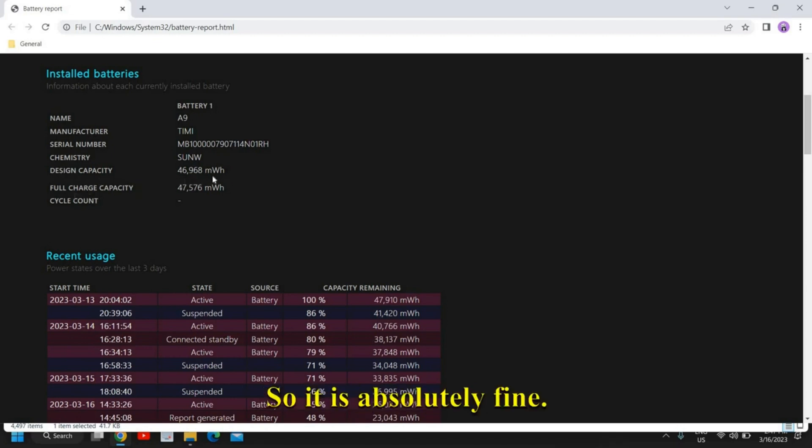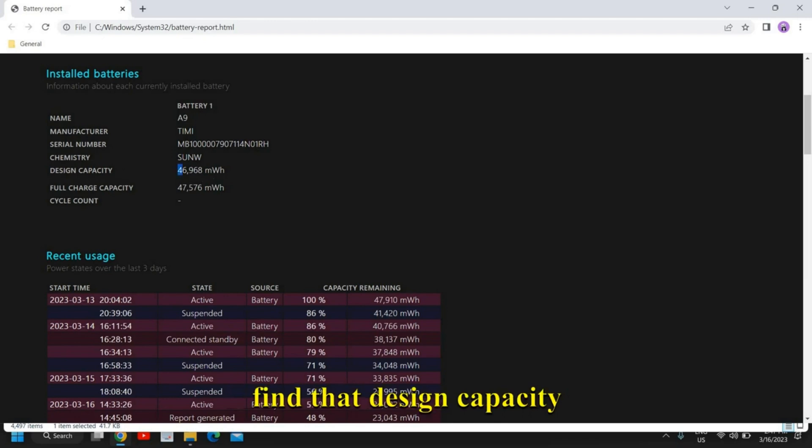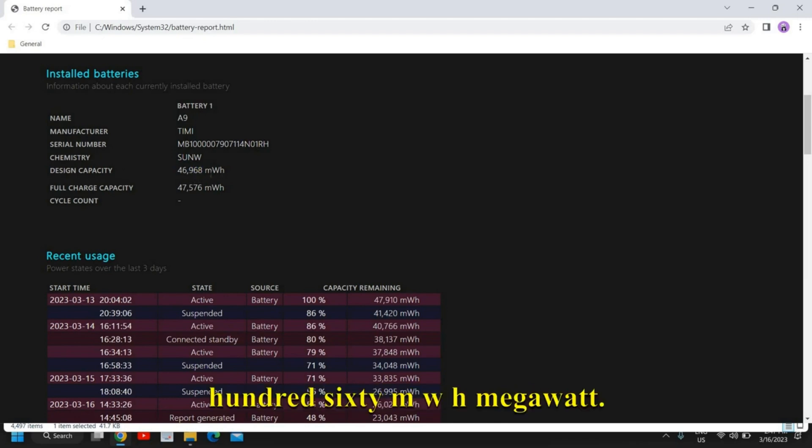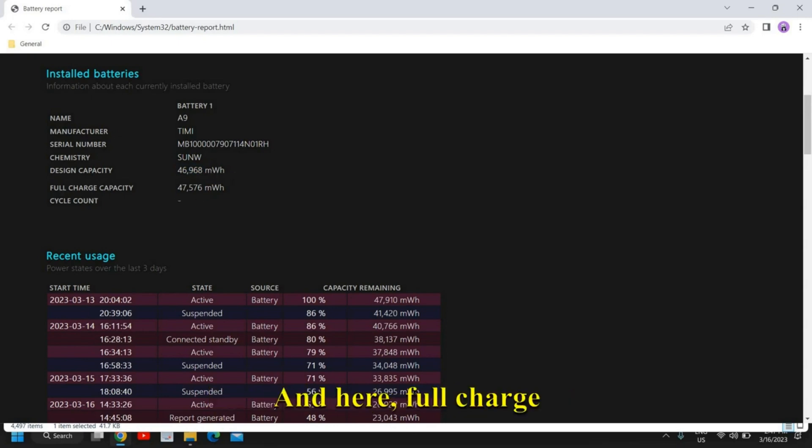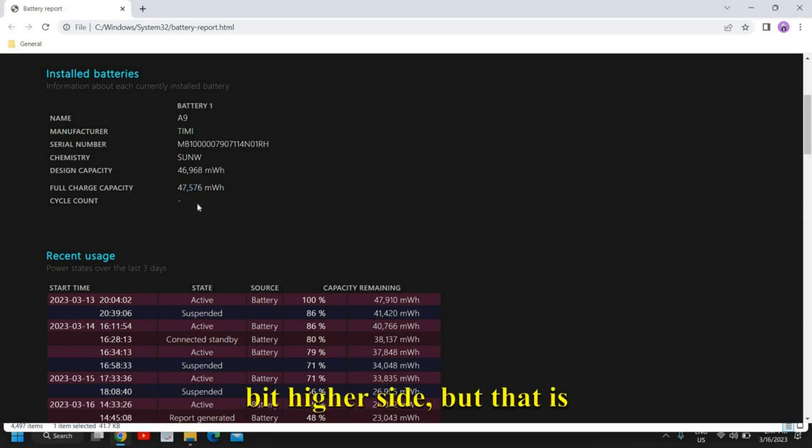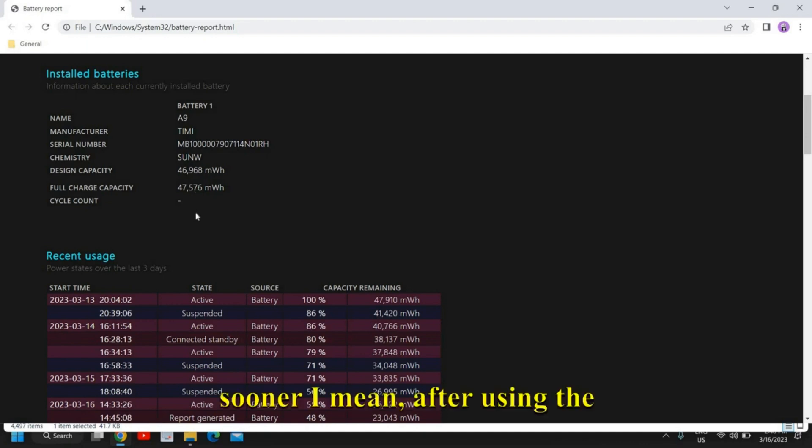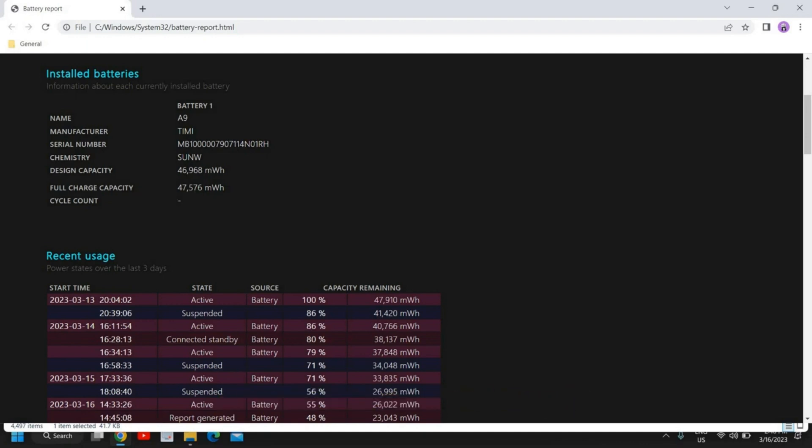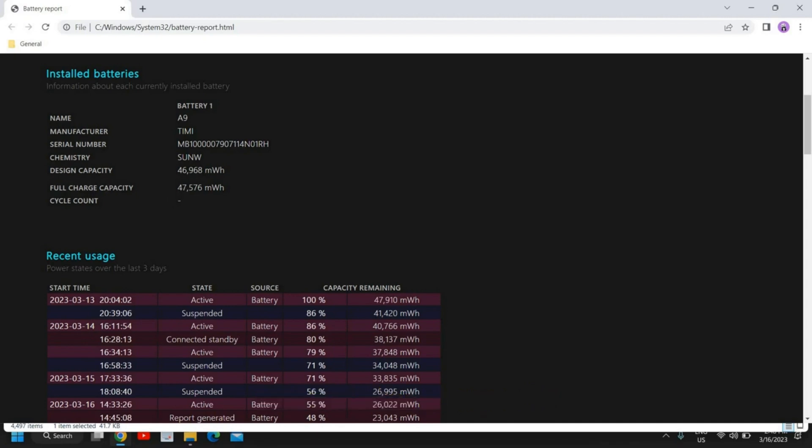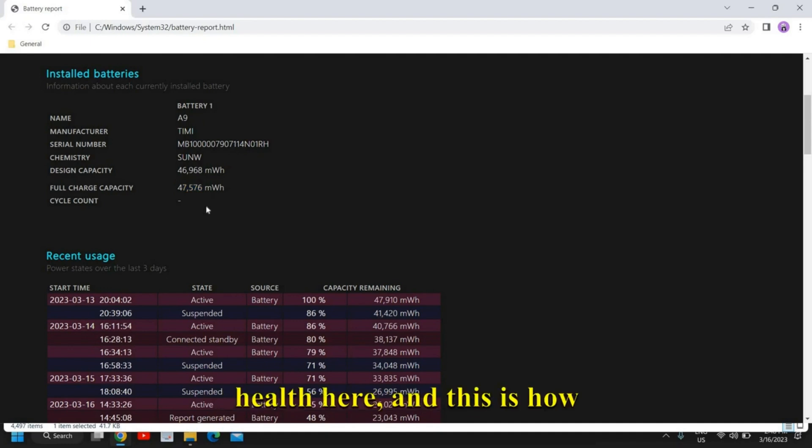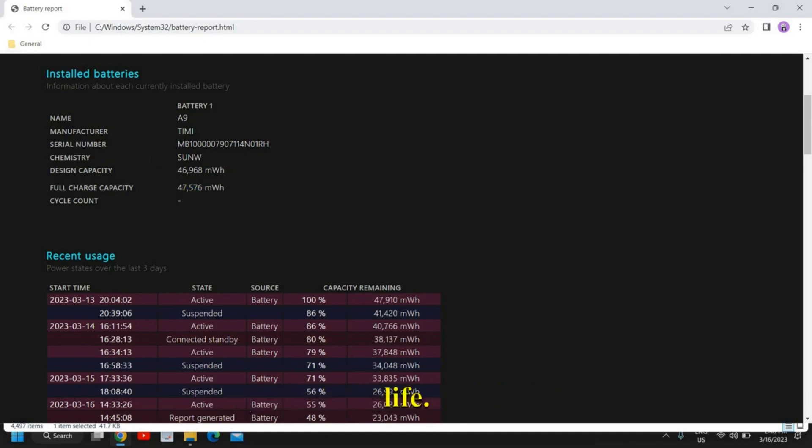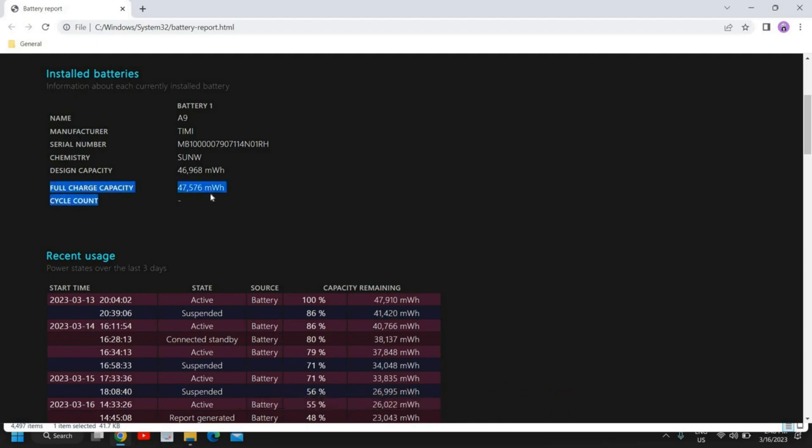It is absolutely fine. In most cases, you will find the design capacity like 46,960 mWh (milliwatt-hours). Here, full charge capacity is 47—a little bit on the higher side, but that is fine. But after using the laptop for years and years, this full charge capacity goes down. So you need to check the health here. This is how you can check the battery life. I can see the full charge capacity is higher.